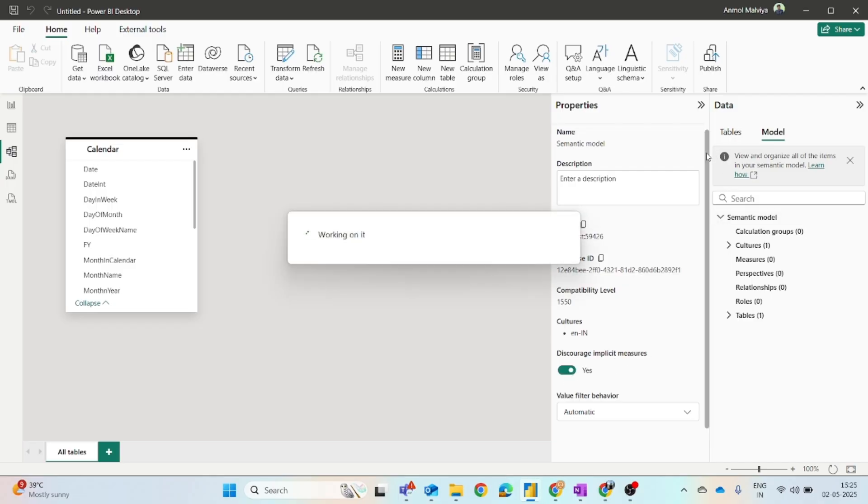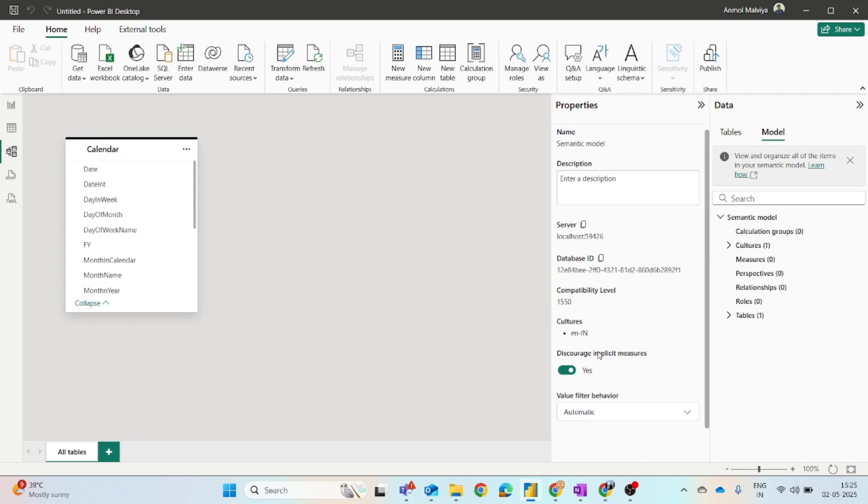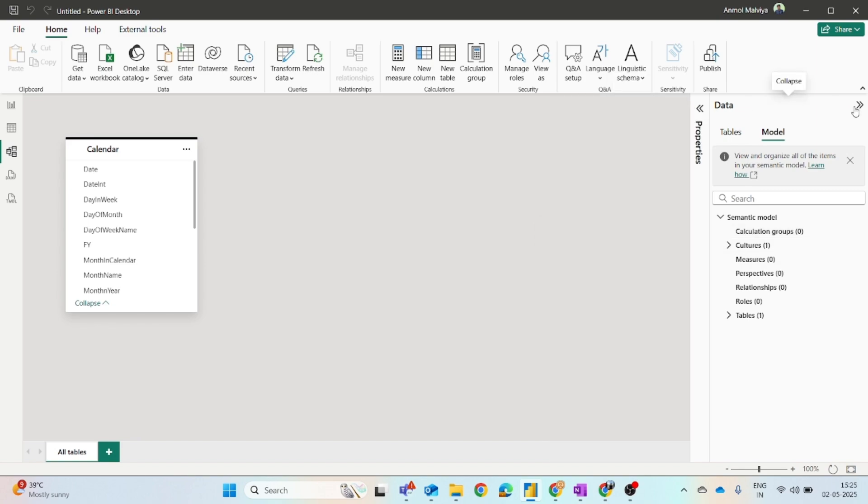Here you will find discourage implicit measure. You have to keep it to yes. Whenever you are creating using TMDL view or creating from here by right-clicking, you have to make sure that this option should be enabled. So these are the prerequisites.